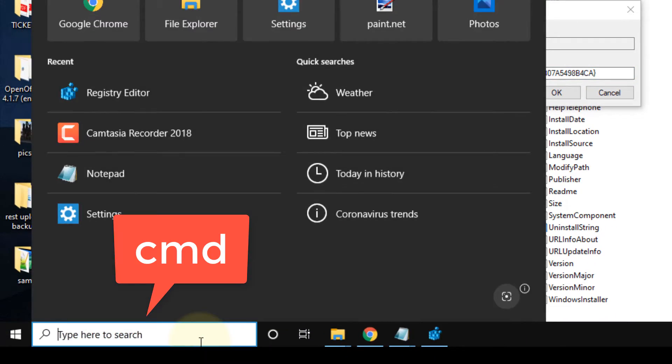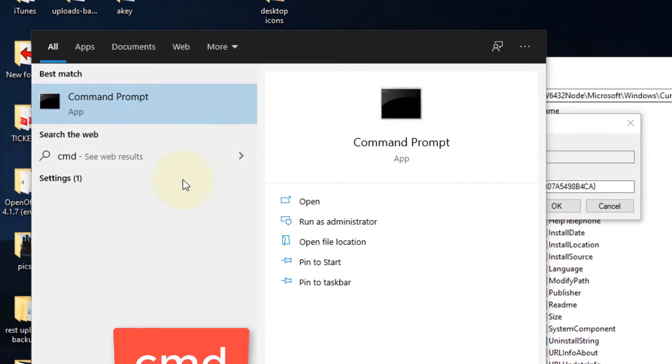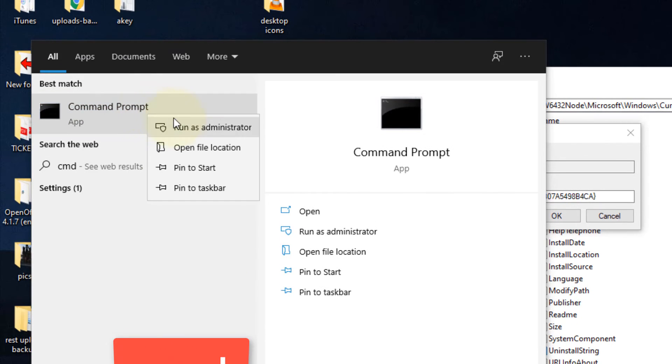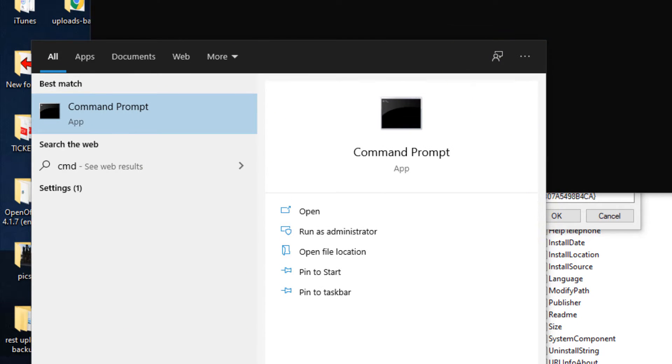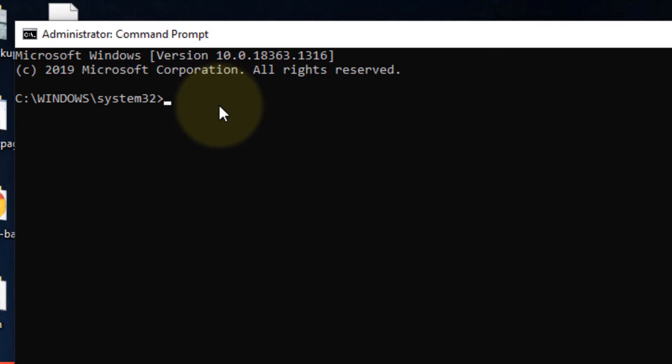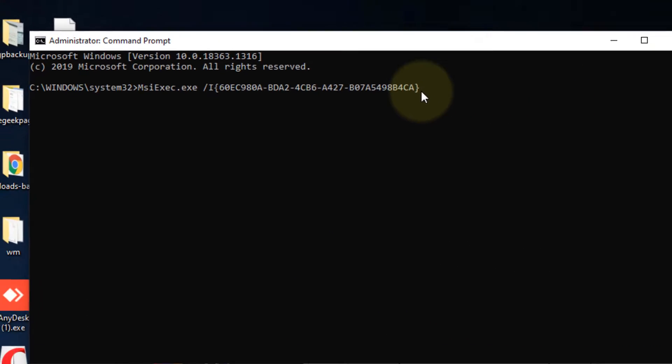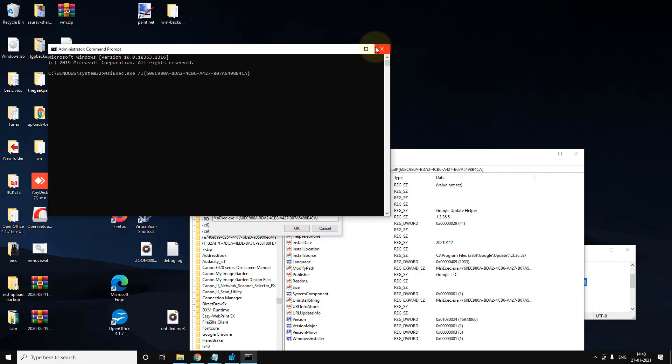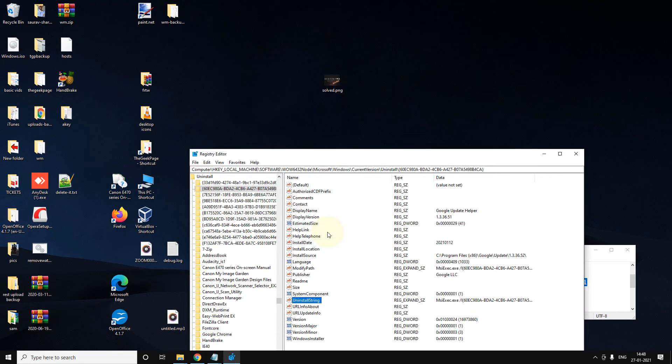Now search 'cmd' in the Windows 10 search box, right-click on it, click on 'Run as administrator,' and now paste it and hit enter key, and it will uninstall the program. So this is a very basic method.